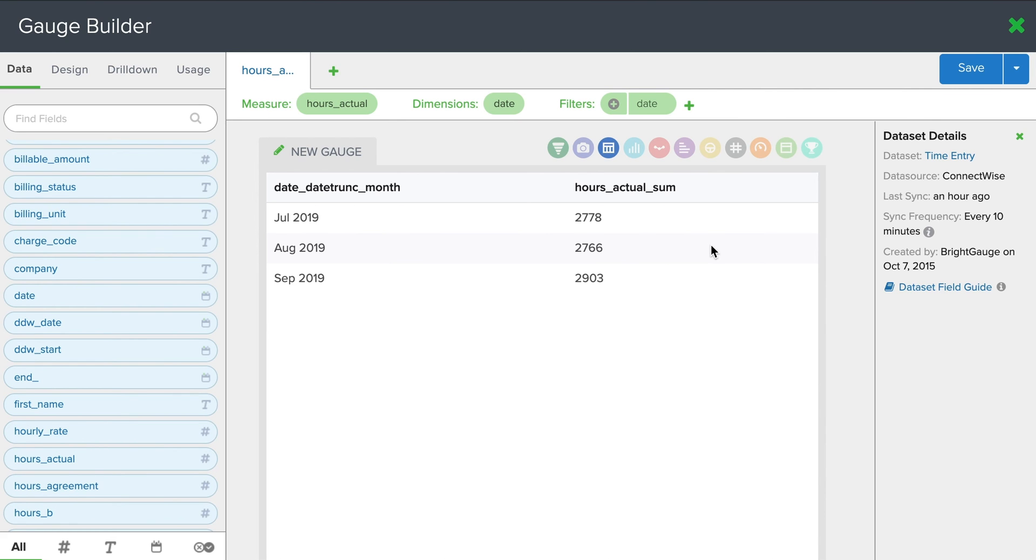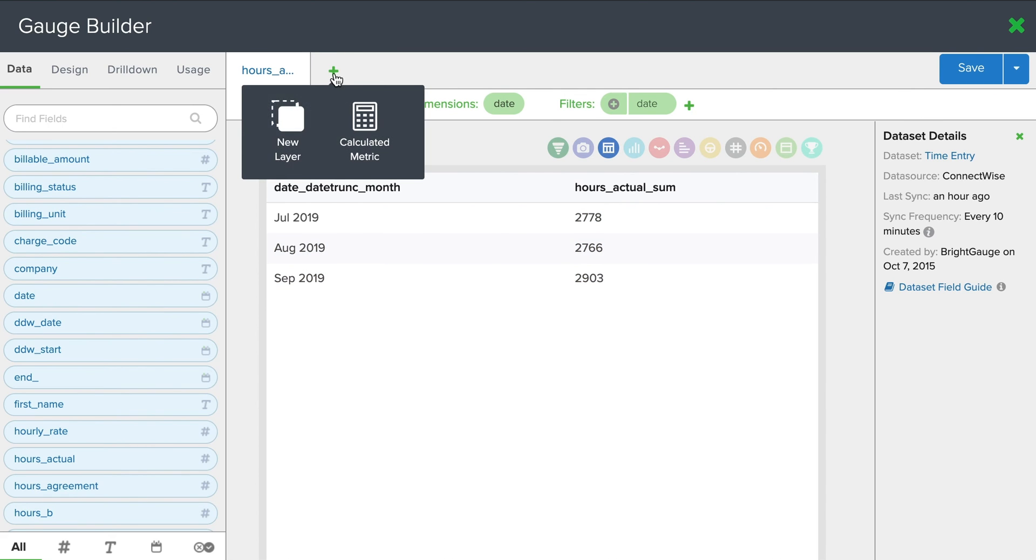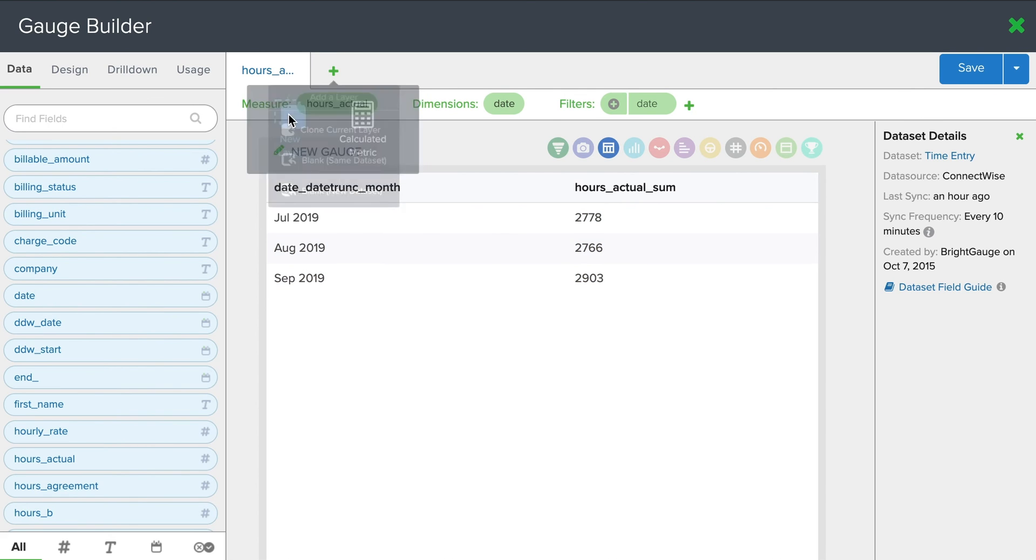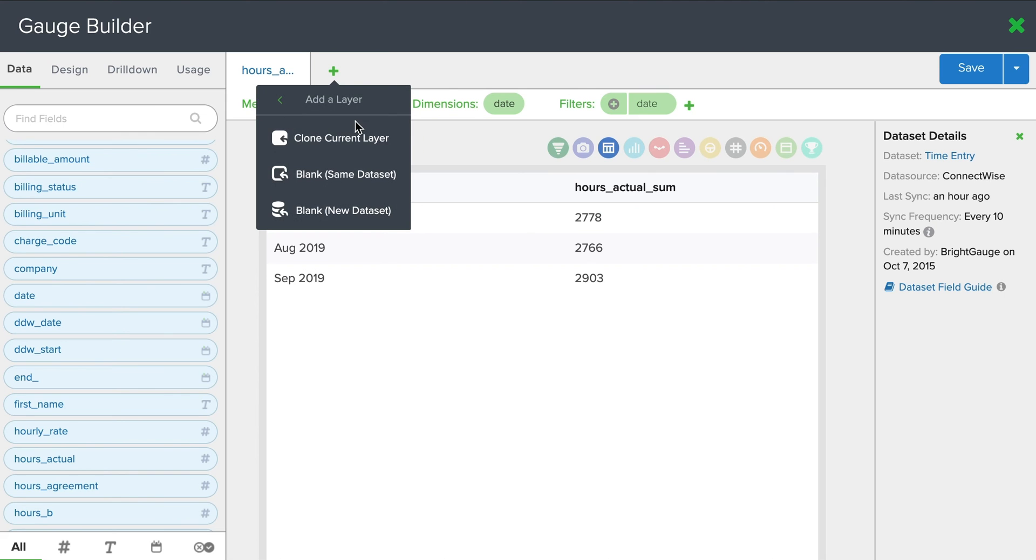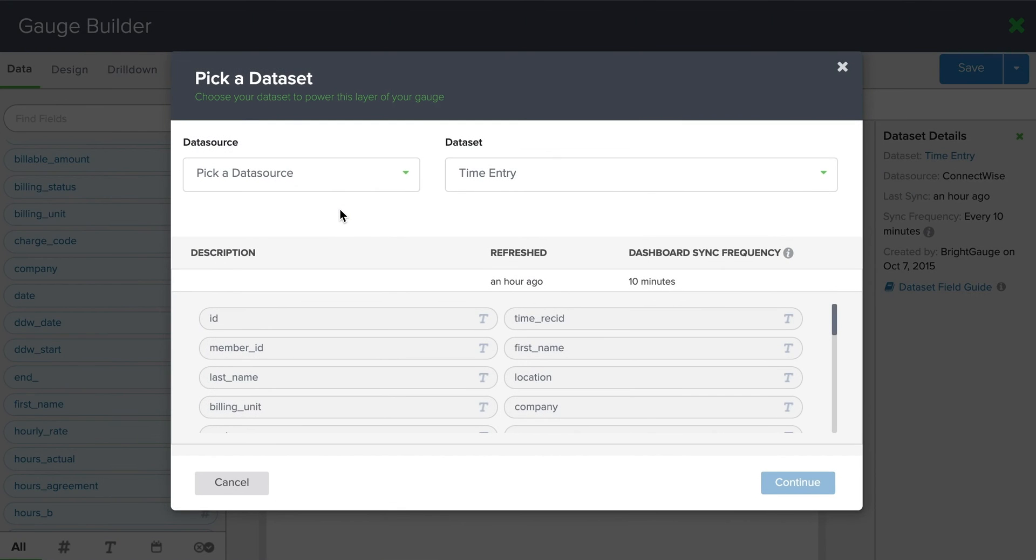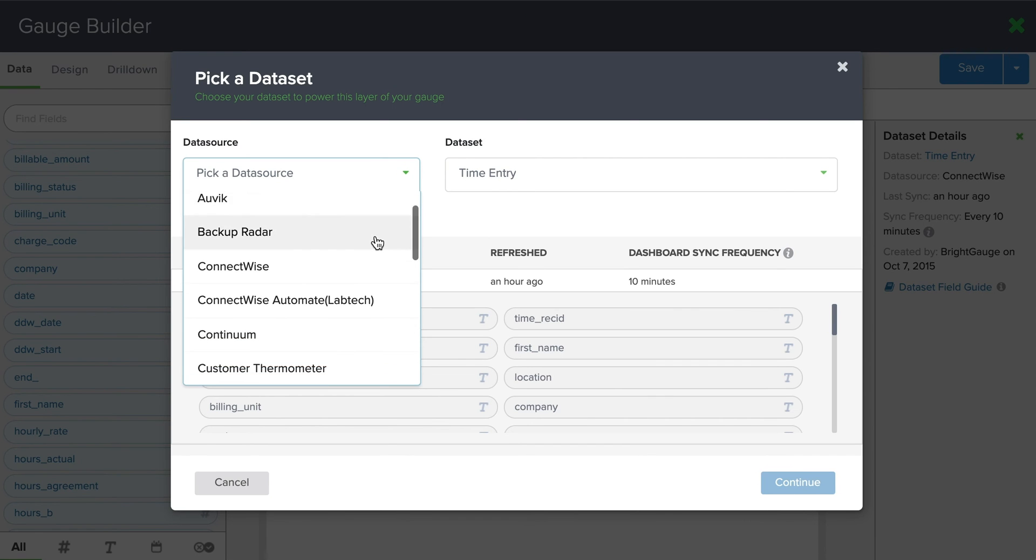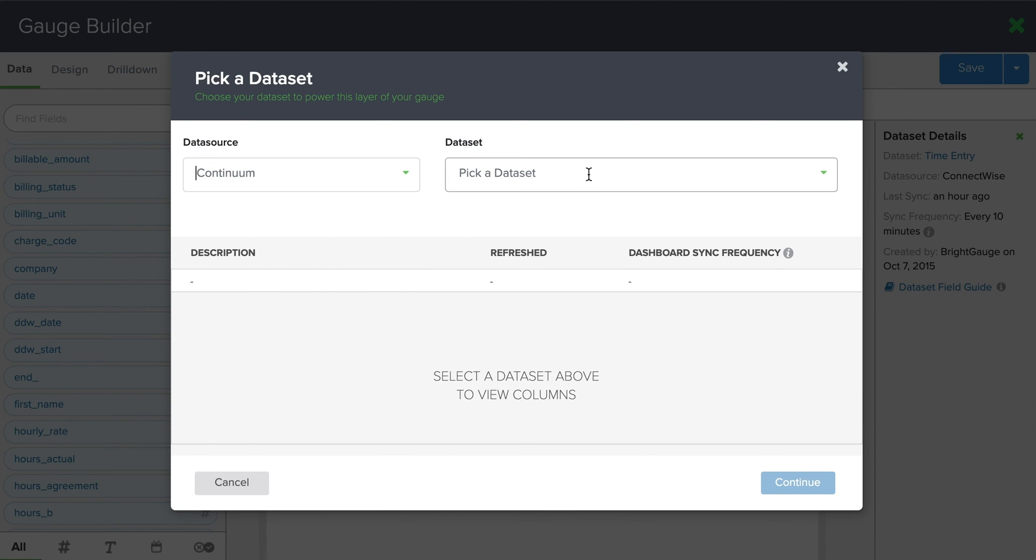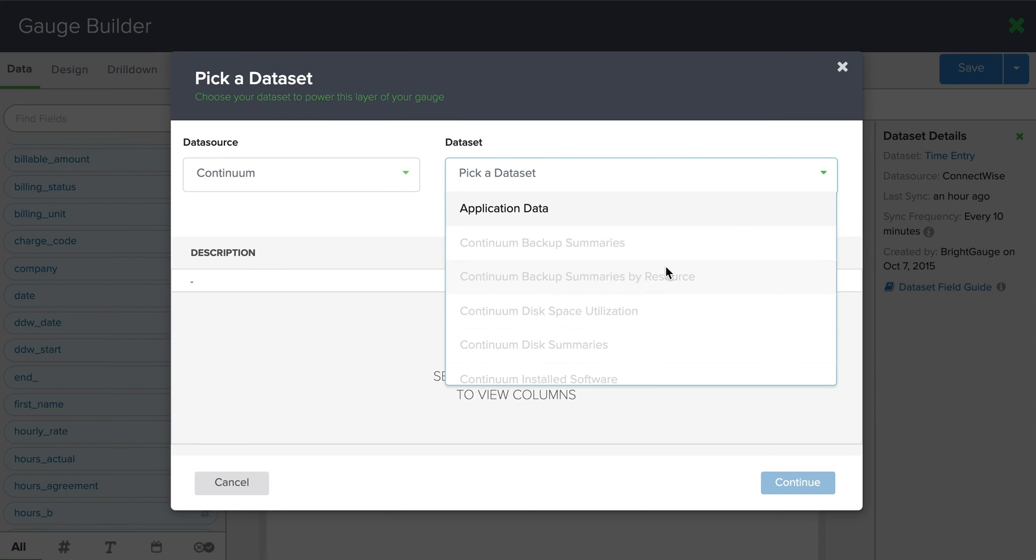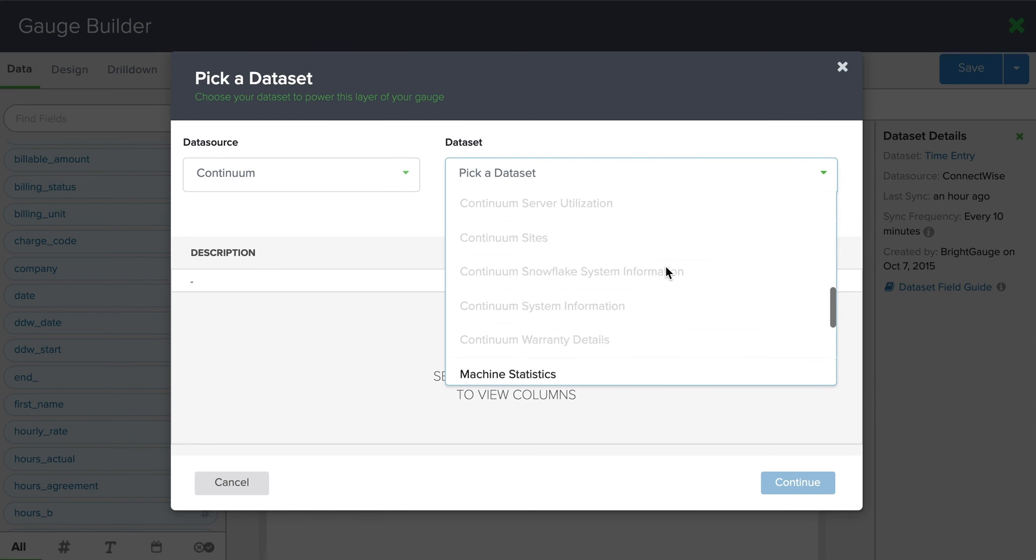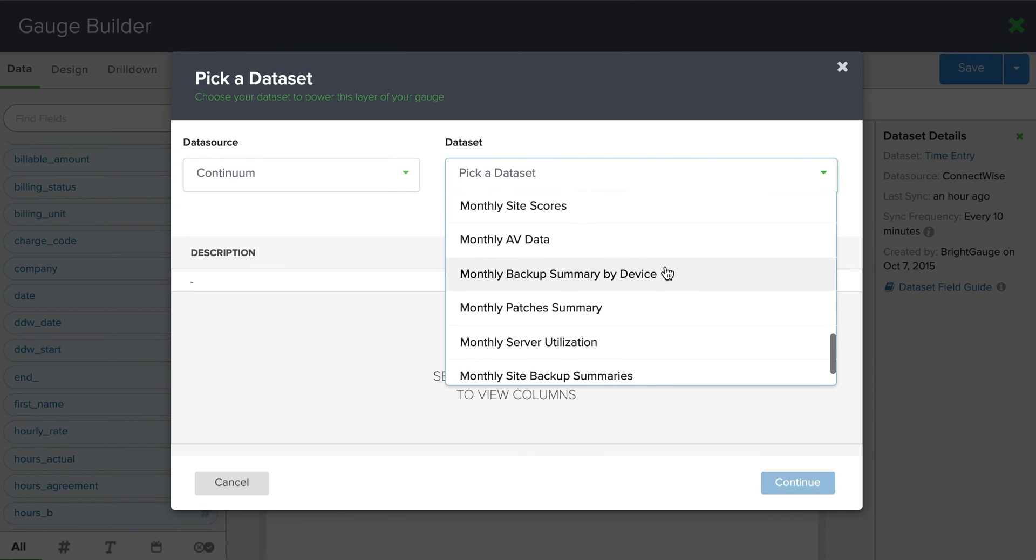Great. So now I want to start looking at my machine statistics. So I want to add another column. To do so, you hit this green plus button. Add a new layer. I know I'm looking at a new data source, so I definitely want a new data set. And now I'm going to look for my RMM. In this example, I'm going to use Continuum. And I'm going to find my machine statistics.